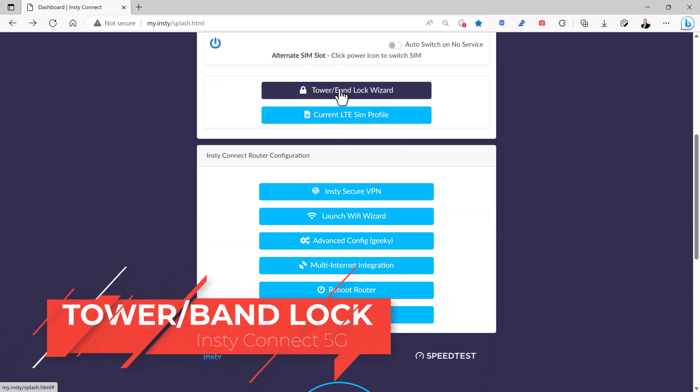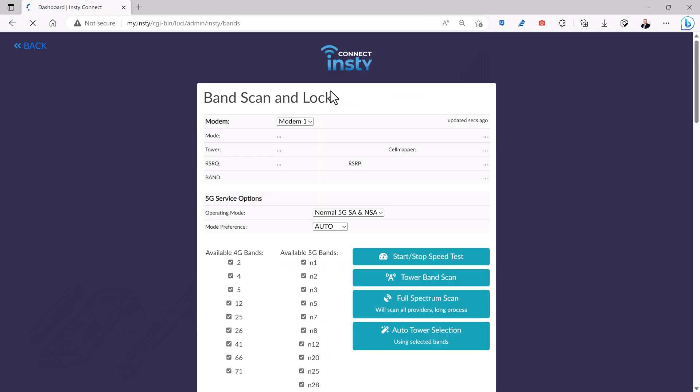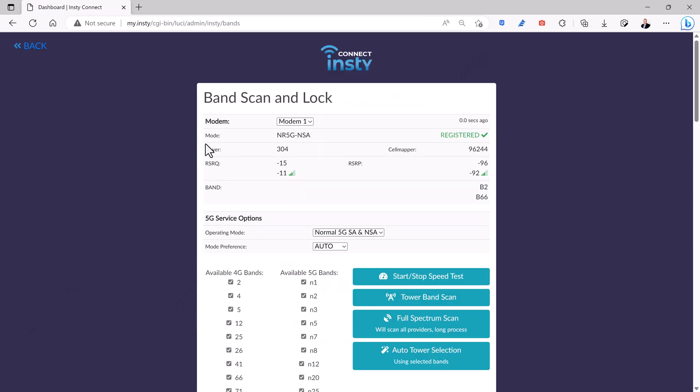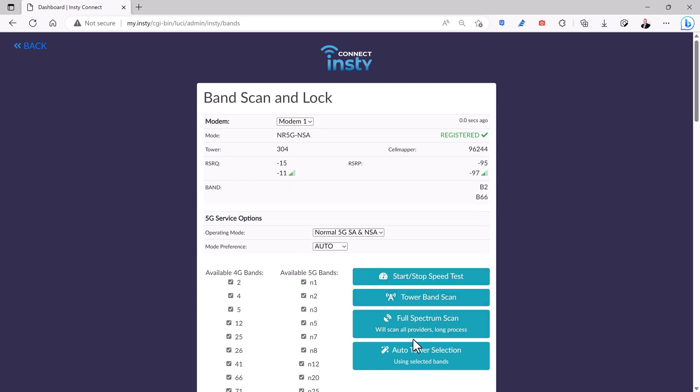If you scroll down here, you'll see the InstyConnect menu. The first option allows you to do the tower band lock wizard. And what this lets you do is select different bands and different towers if you don't like the one that you're connected to by default. You can select these options right here to do a band scan to find out which other bands are available in your nearby area.